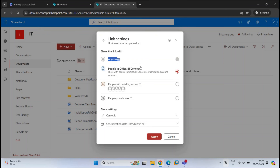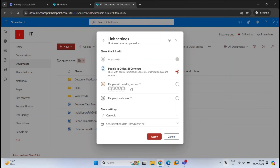Then we have 'People in Office 365 Concepts' — Office 365 Concepts is the name of my tenant. If my organization allows only this option, I can share documents only with internal users of the organization. Next is 'People with Existing Access' — if you want to reshare a link with a user who already has access, you select this option. This setting doesn't change any permissions; it only reshares the link. The last option is 'People You Choose,' which lets you choose specific people to share with, both internal and external. If a user forwards the link to another user, that person will not be able to access the document — only the users you explicitly shared with can access it.